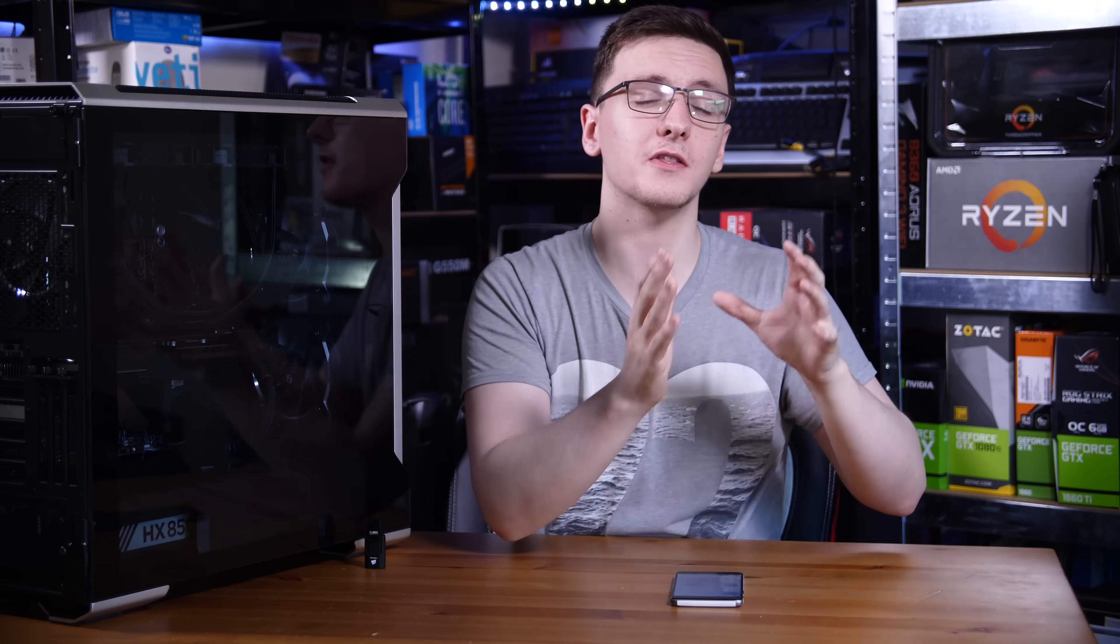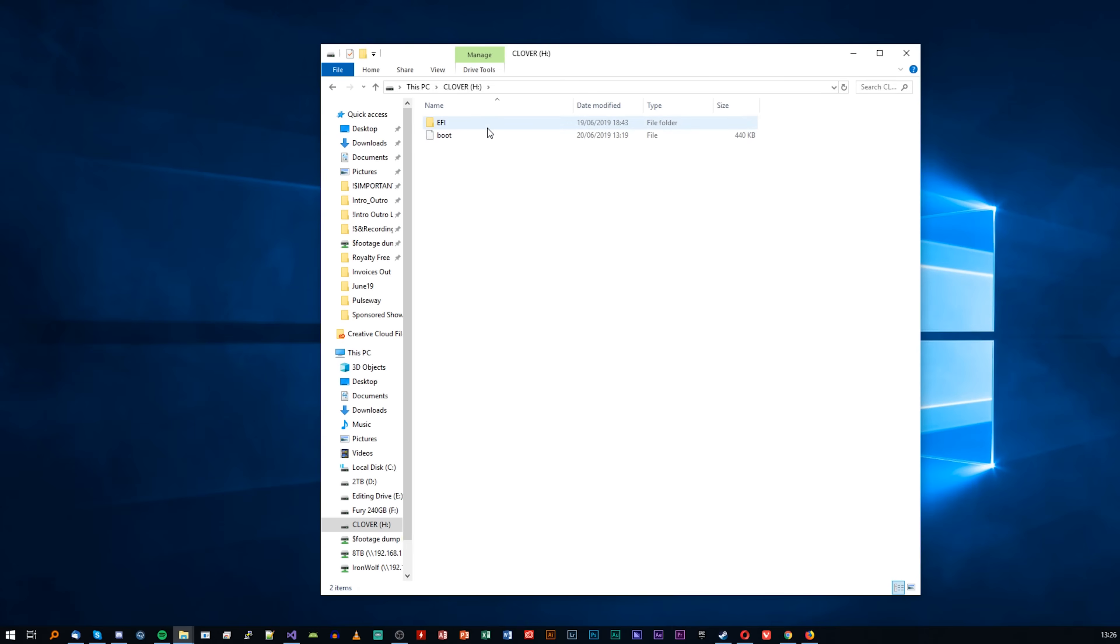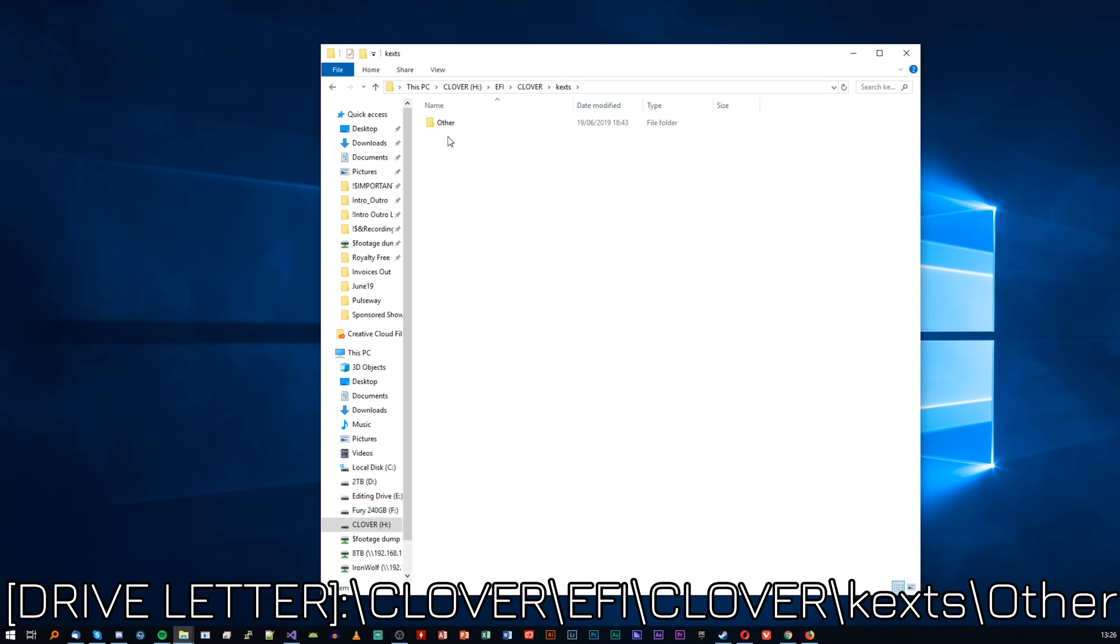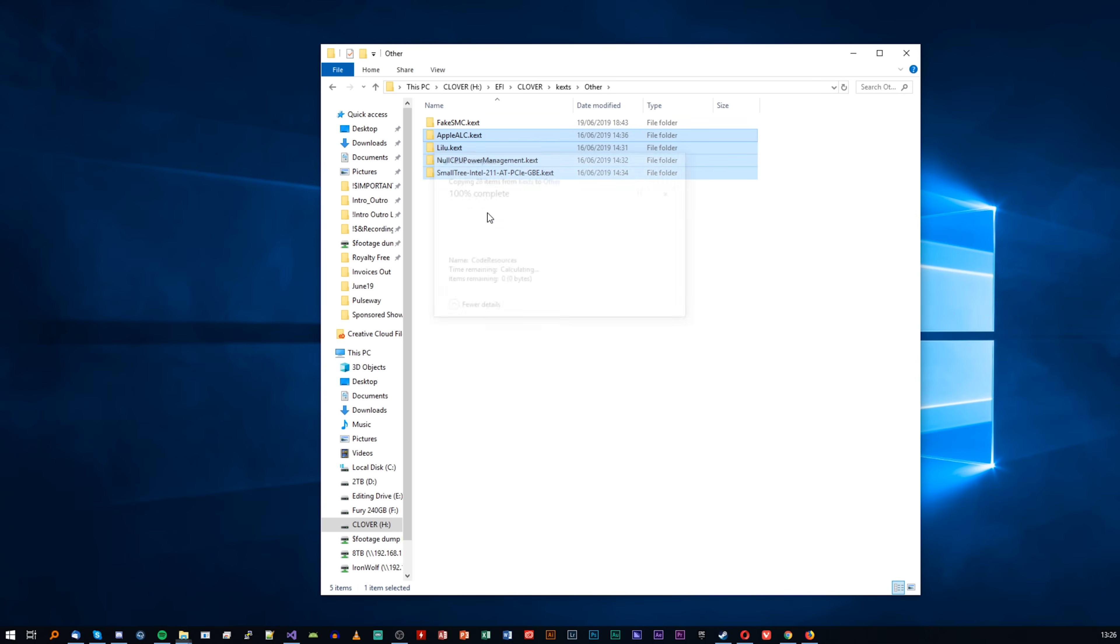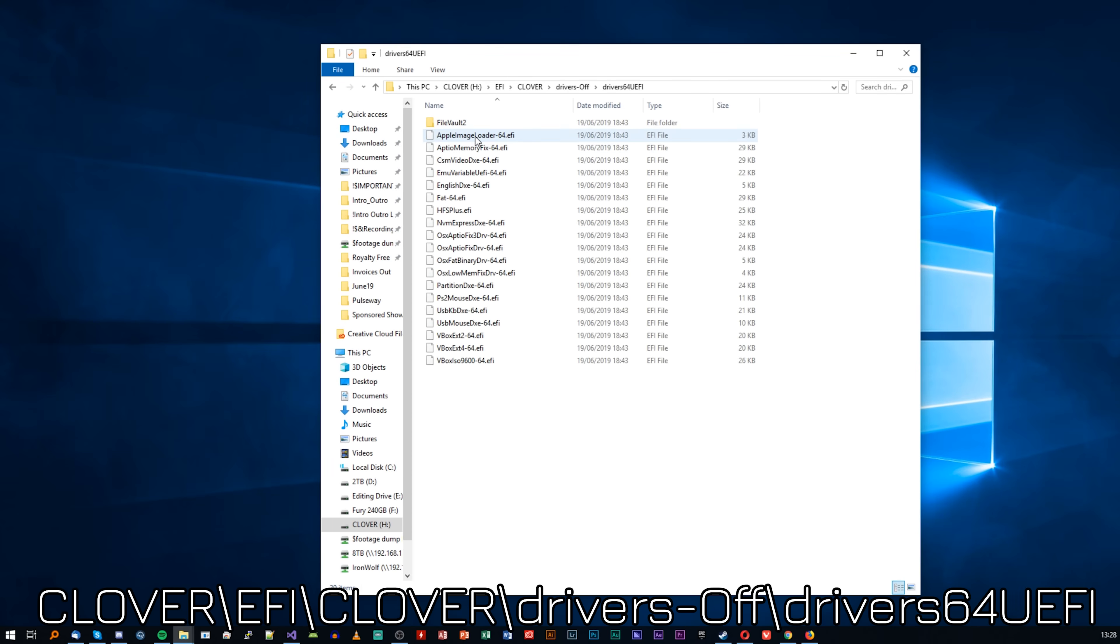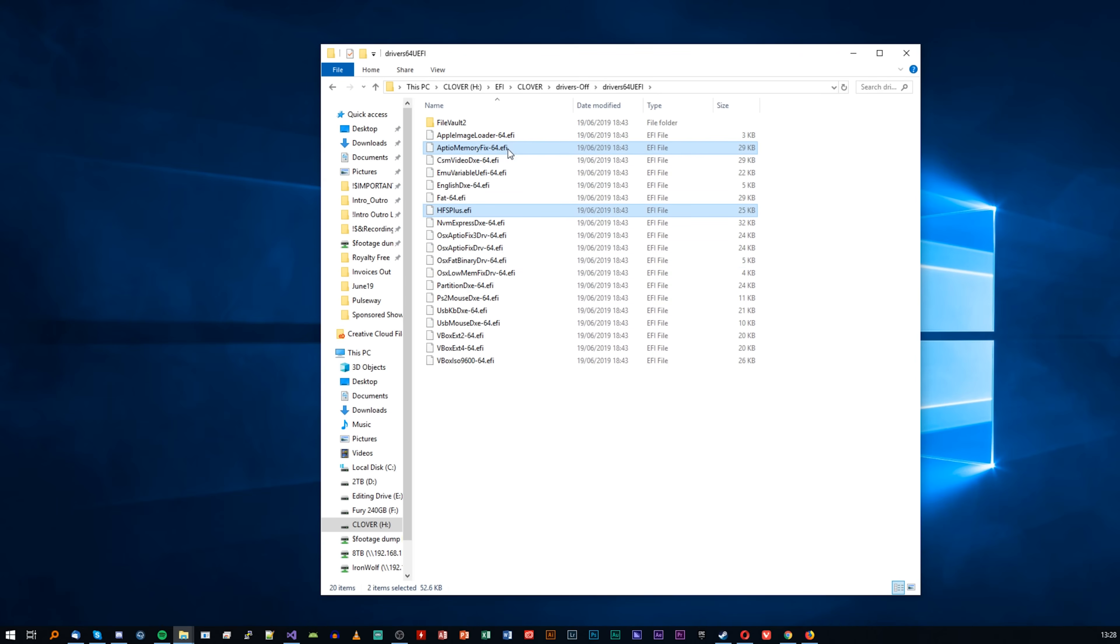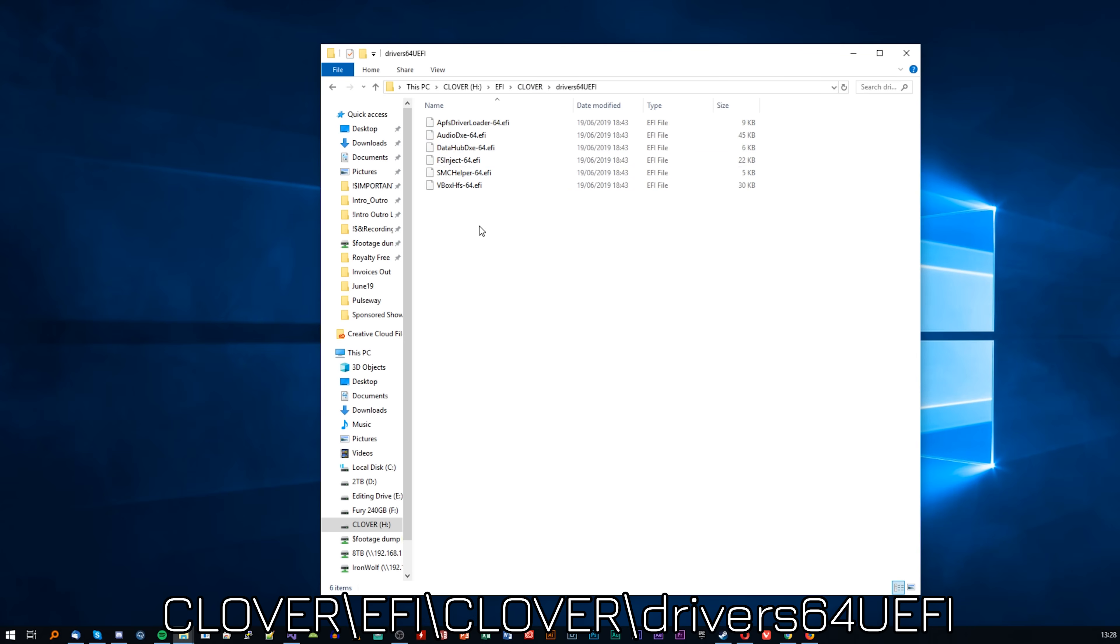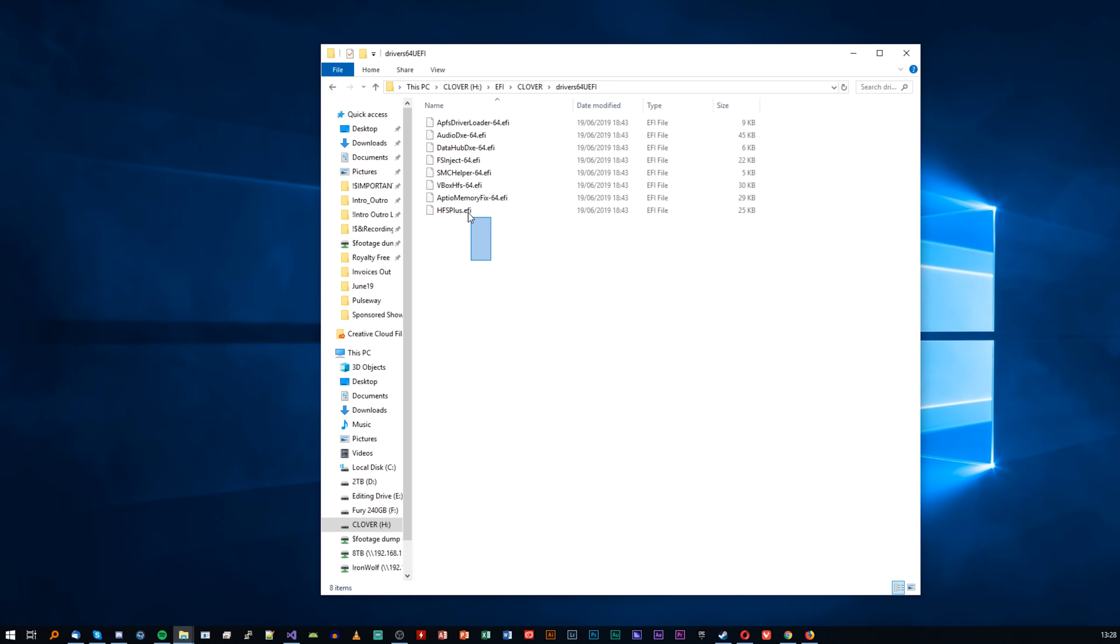You'll need to copy those kexts to your USB drive. You can find that at this file path, but essentially there's a folder inside Clover, EFI, Clover called kexts. You want to go inside the Other folder and paste them all in there. Since you're looking at the files on the USB stick, you need to swap a couple of things around. You want to go to Clover, EFI, Clover, Drivers Off, Drivers64UEFI and copy the APTIO memory fix and the HFSPlus EFI files to, again, file path here, but Clover, EFI, Clover, Drivers64UEFI. Once that's copied in there, you're generally good to go, all barring the config file.